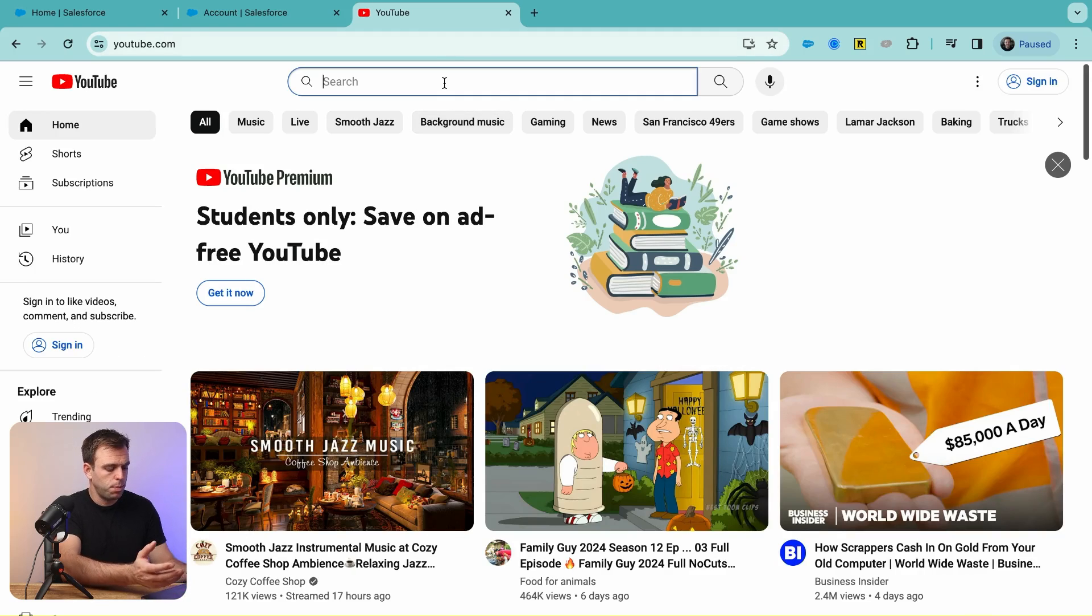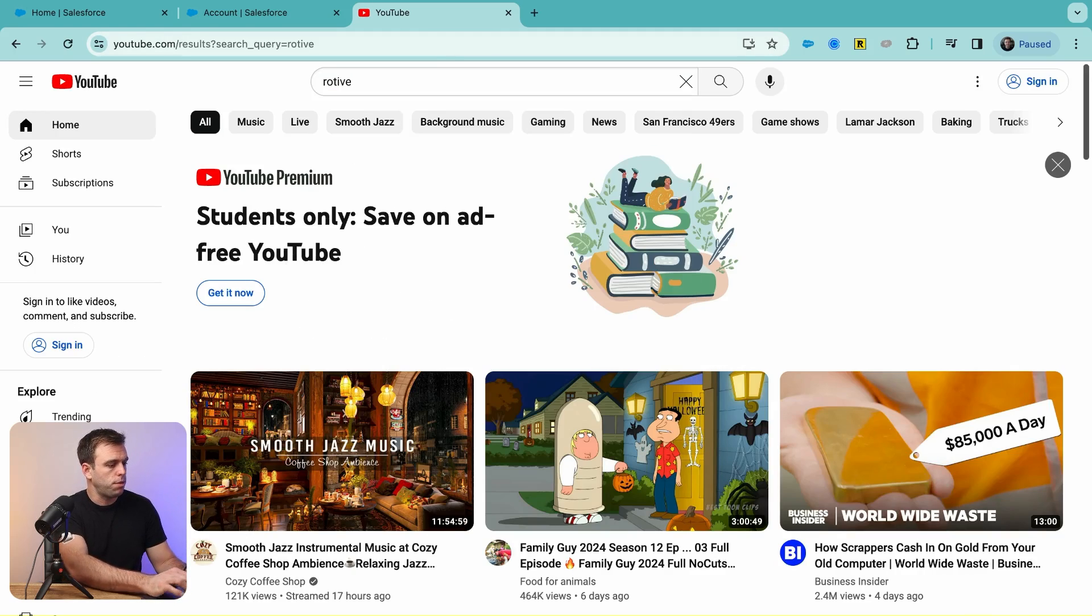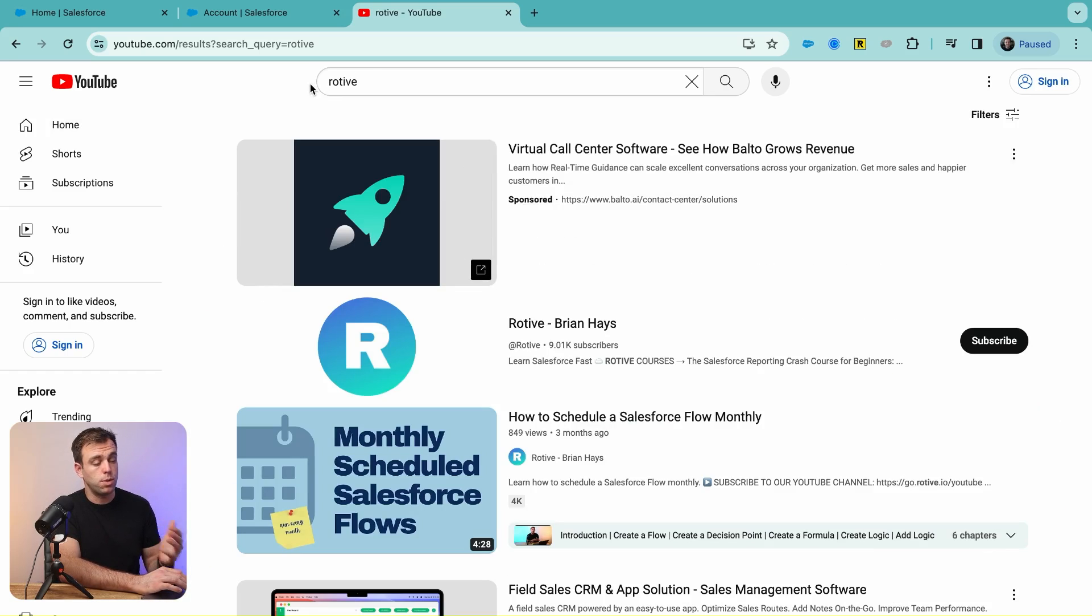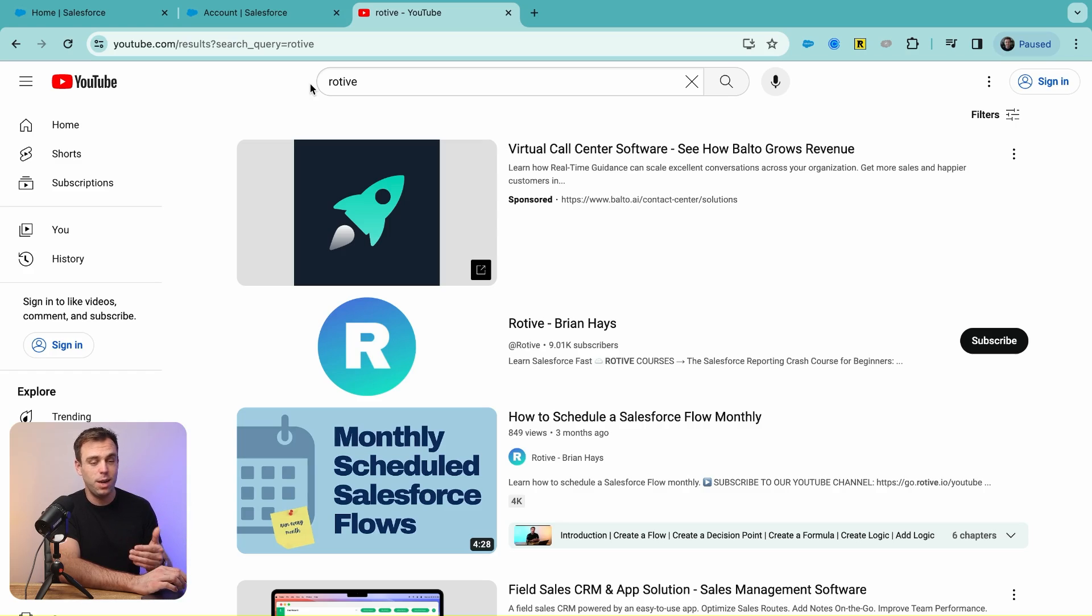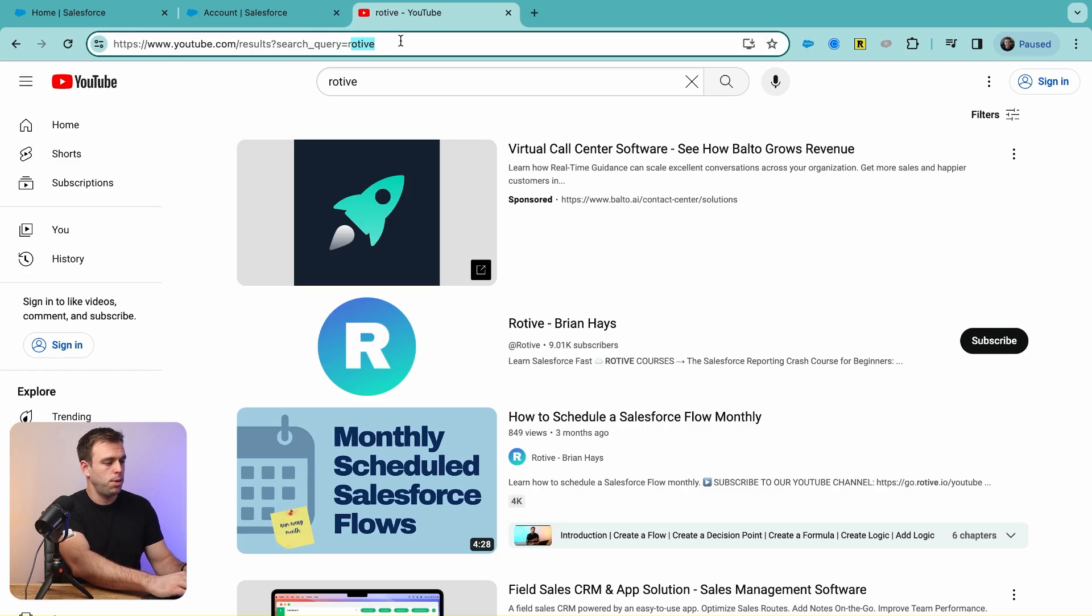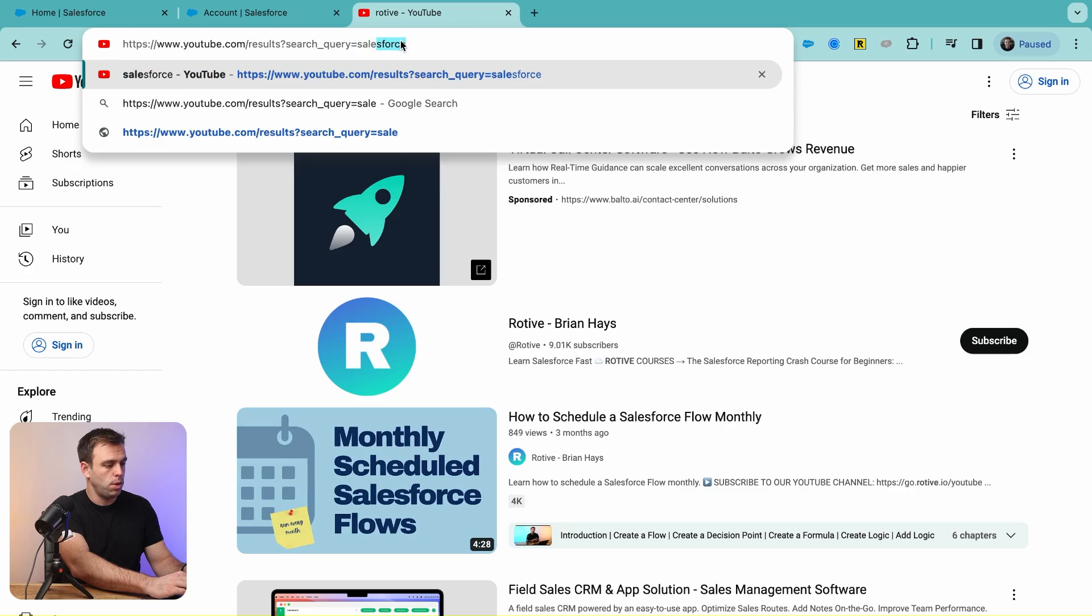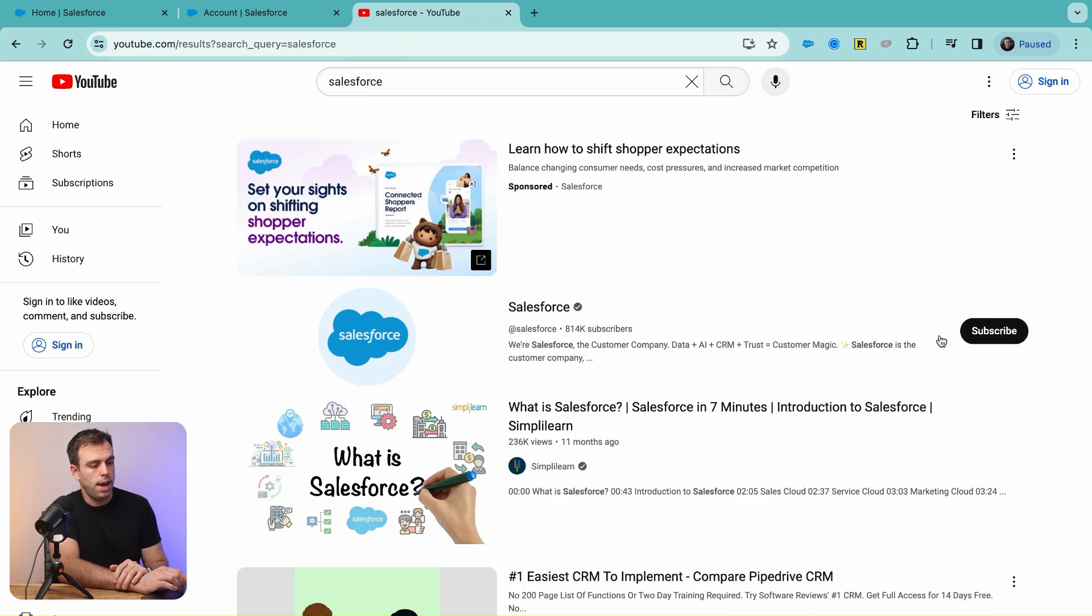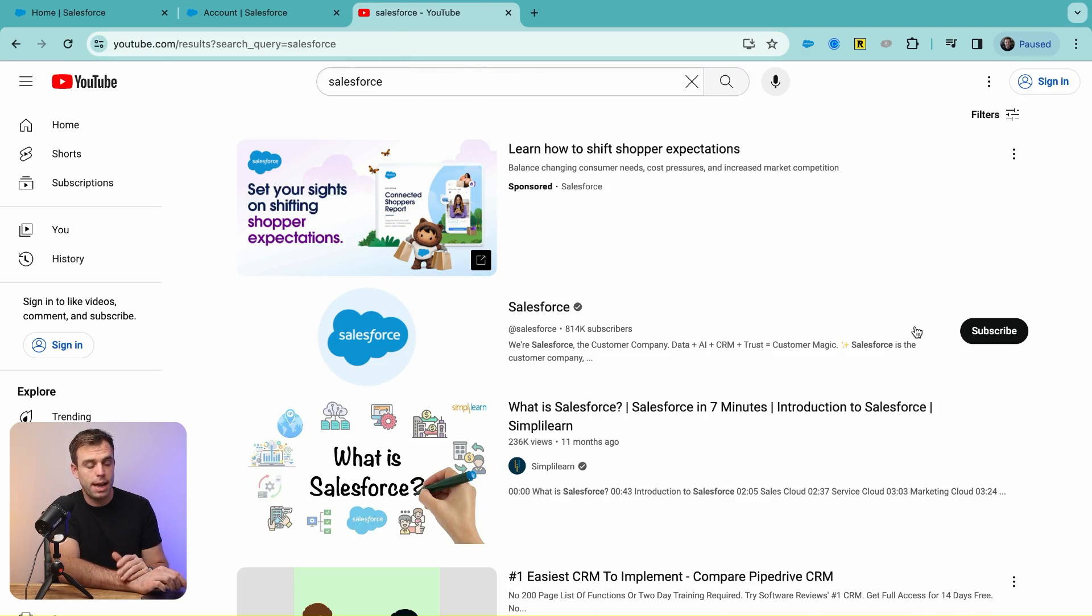In the search bar, we'll search for Rotive. You can see in the URL bar we've got youtube.com/results?search_query=rotive. Let's see if we swapped out Rotive for Salesforce what we'd get. There we go, now we're getting results back for Salesforce. So the only thing we need to swap out dynamically is what's after that equals sign.